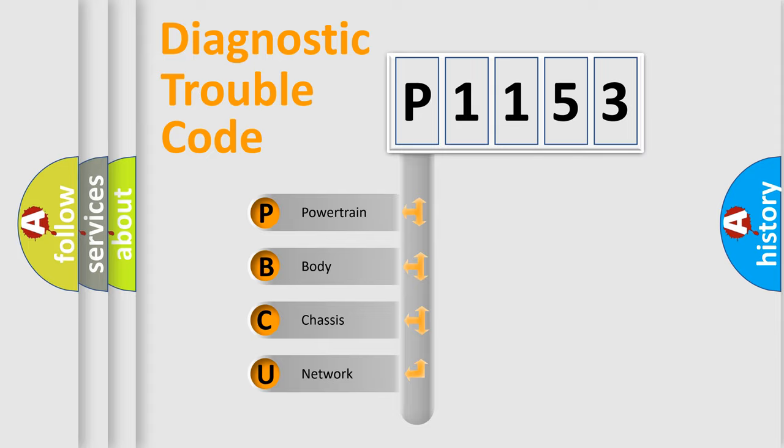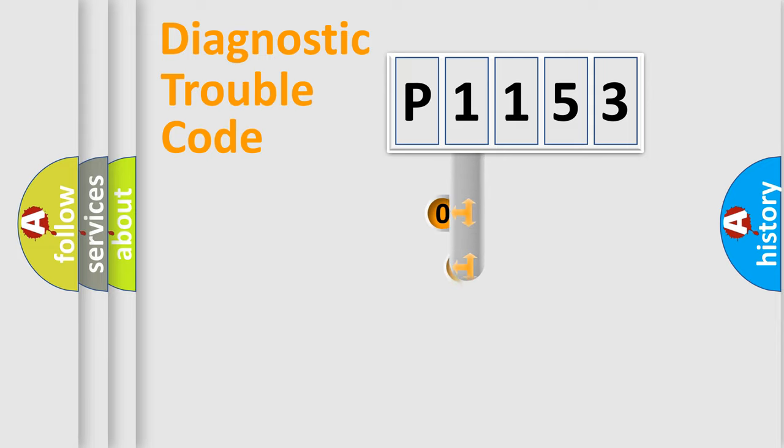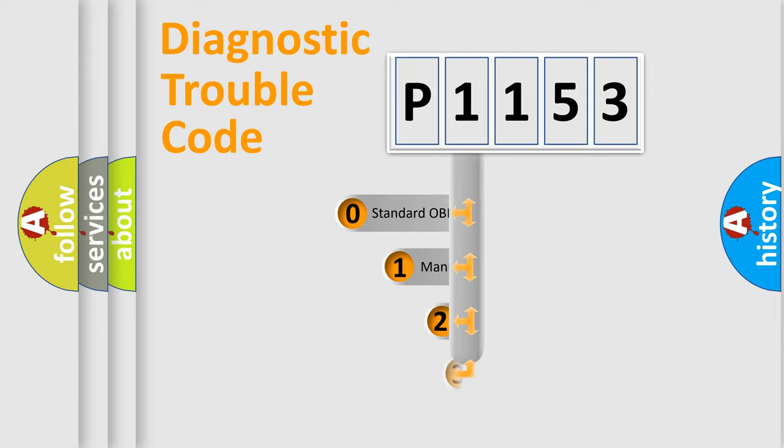We divide the electric system of automobile into four basic units: powertrain, body, chassis, and network. This distribution is defined in the first character code.